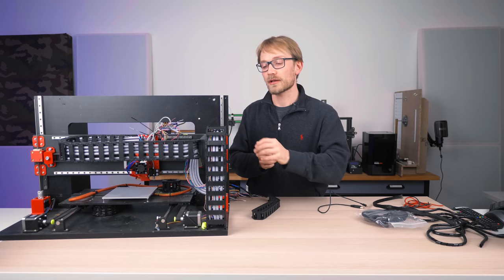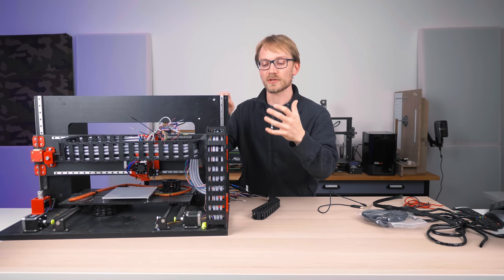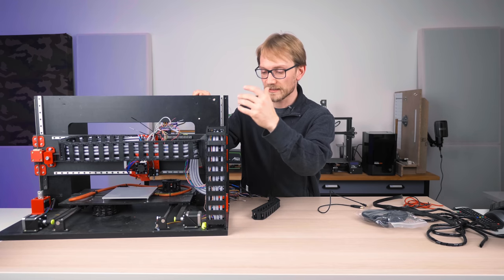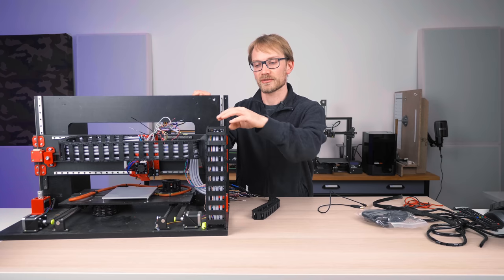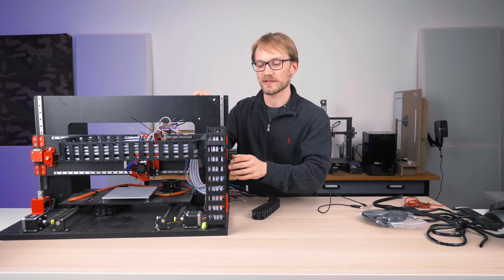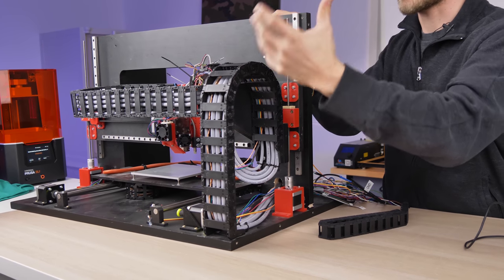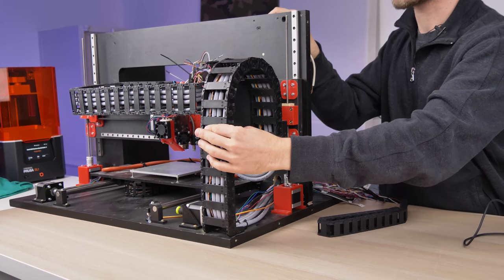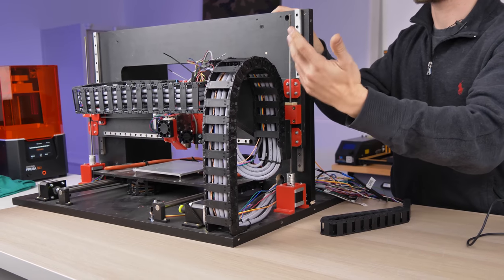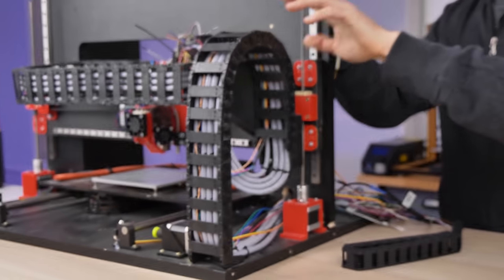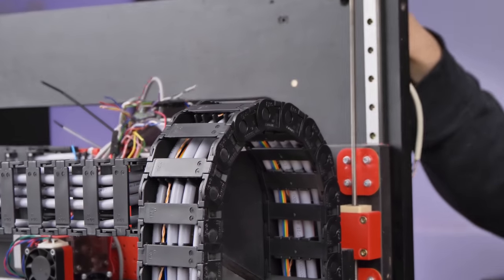And lastly, feature number four in these drag chains: it keeps your wires neatly lined up if you choose to use these separators. But in general, it keeps these wires from tangling with each other and just keeps them neatly organized so they can smoothly roll in these drag chains.